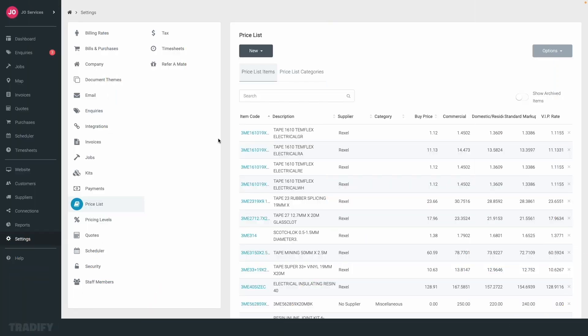Now in your quotes and invoices, you can quickly choose from your price list to make this workflow even easier and keep job financials accurate.